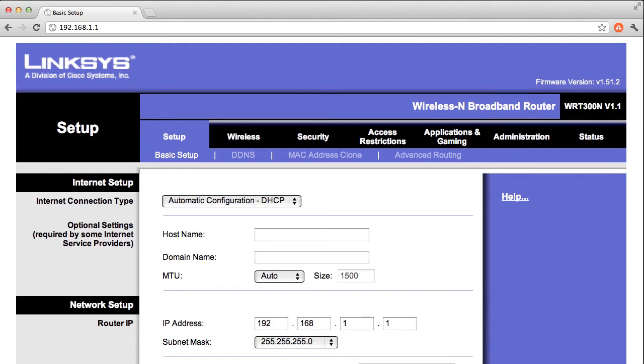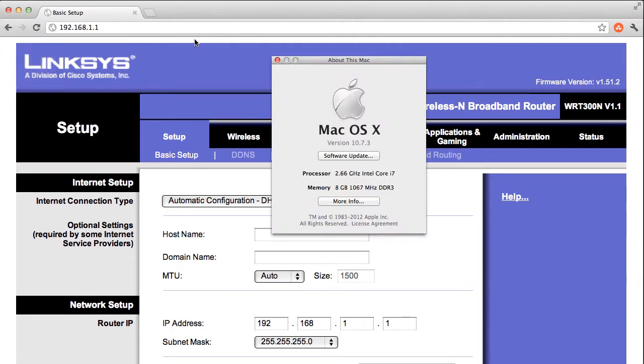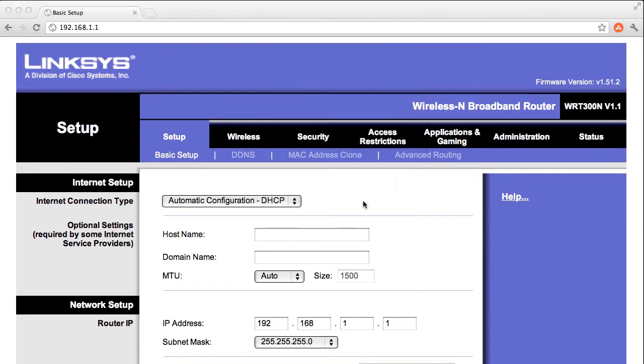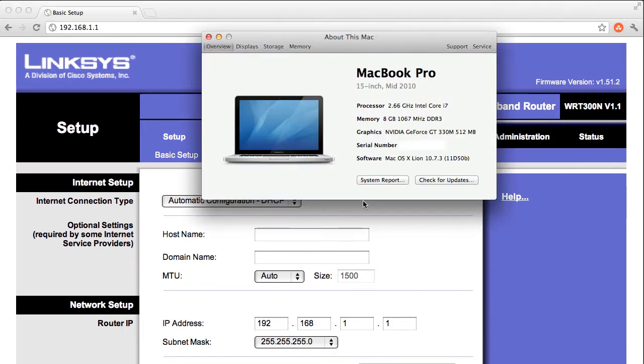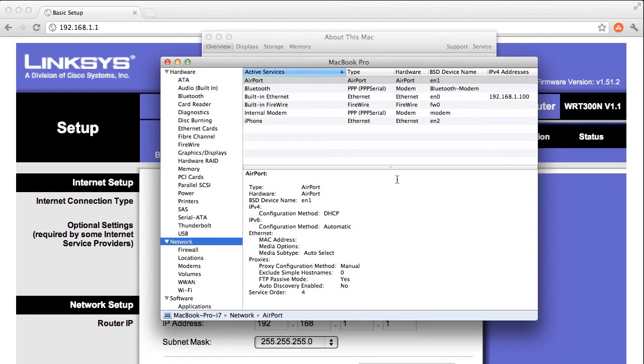On a Mac, go to the Apple in the upper left hand corner, and then click on About this Mac. Now click on More Info. Then go to the System Report. From here, click on the Network tab to reveal the information about your router and network setup.